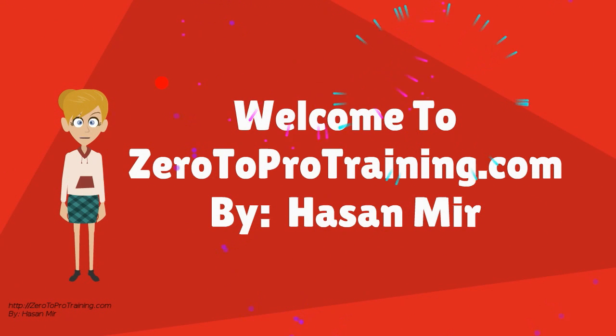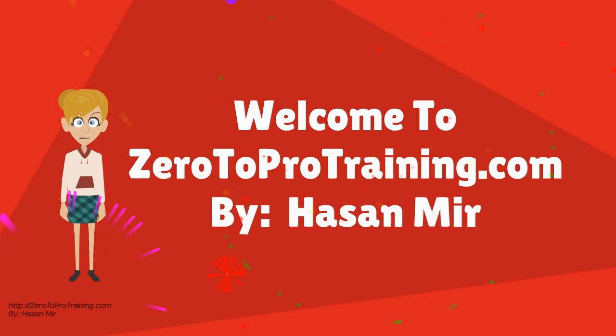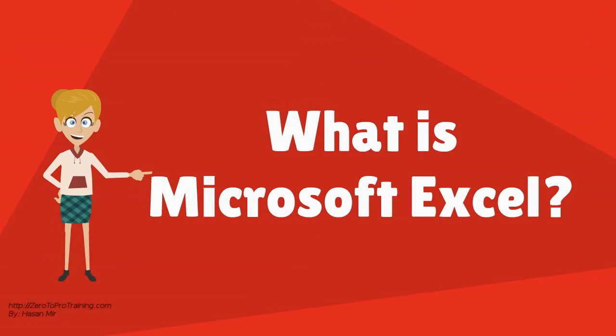Welcome to Zerotoprotraining.com. In this video, we will talk about what is Microsoft Excel?